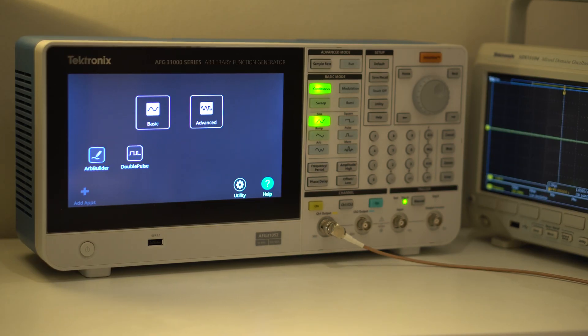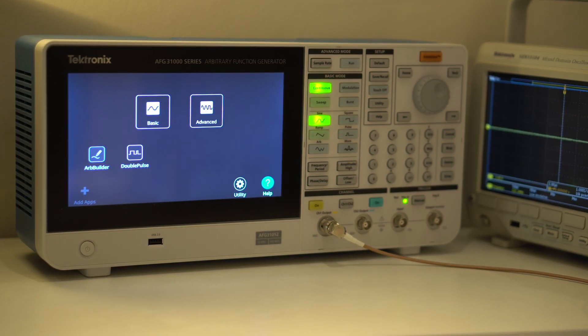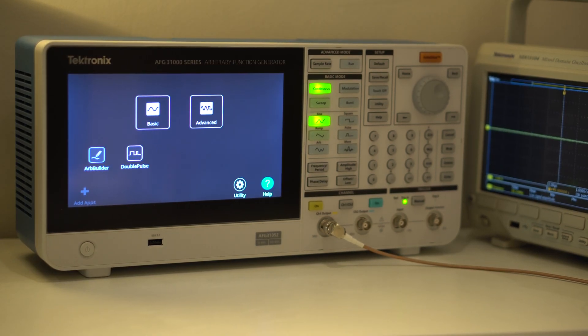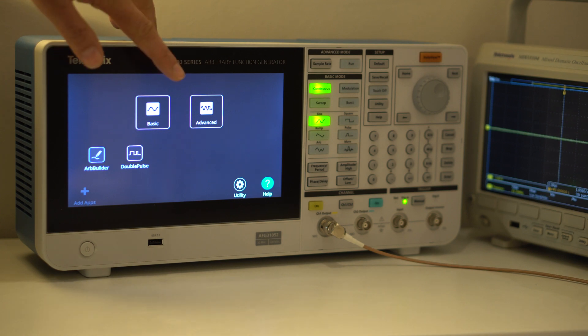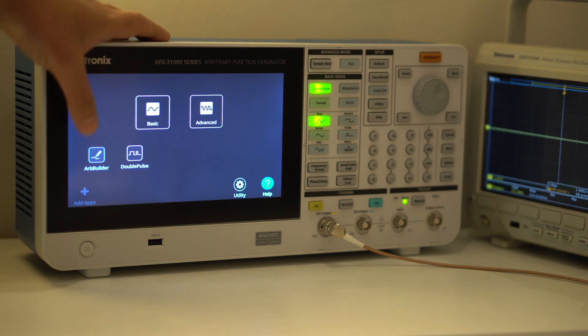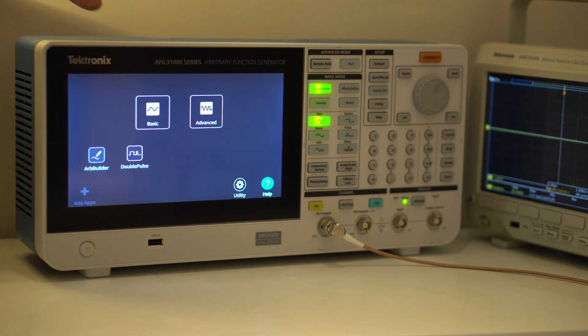After switch on, this is the main menu. From here you can launch into the basic or the advanced mode, or launch into the built-in waveform builder.